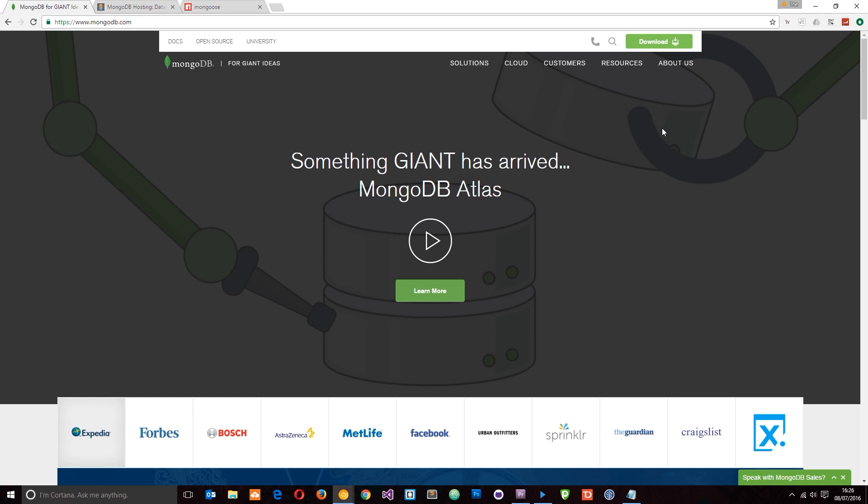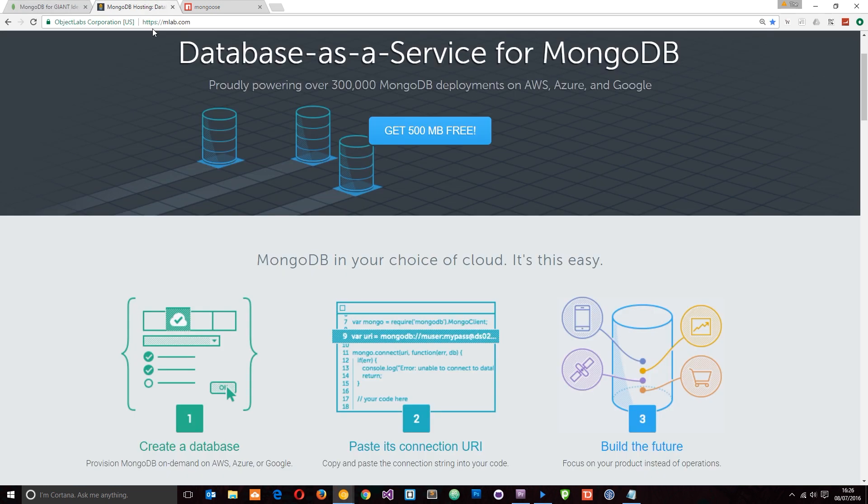Instead, I'm going to use a hosted version which is provided by MLab. You can find this website at mlab.com and I'll also leave that link down below as well. You can see that using MLab, we can create a database which is stored on the cloud.